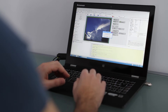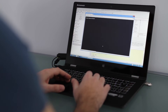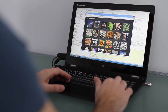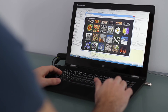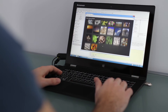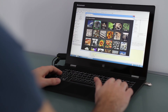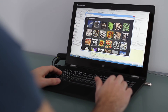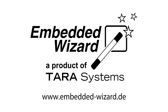With Embedded Wizard and the now available WebGL platform package, our clients are able to develop the next generation of browser-based high-performance user interfaces. They further have the full flexibility to choose the next platform.